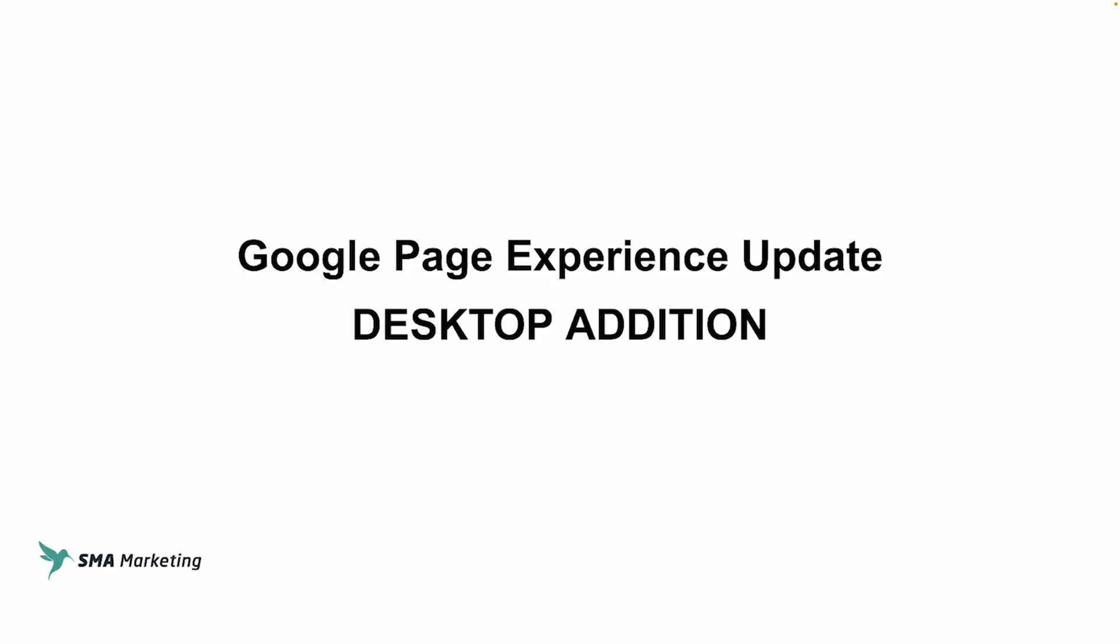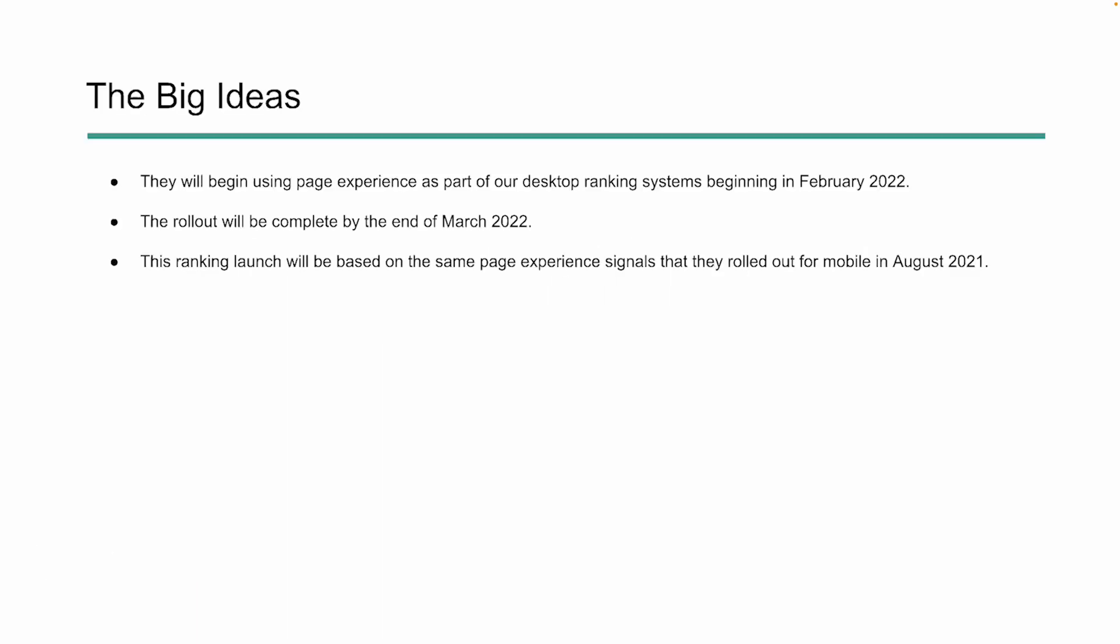So as I said in the opener, we're going to be looking at page experience and in this case, how it pertains to Google's desktop algorithm and what you need to do in order to prepare. Google will be using page experience as part of the desktop ranking system beginning in February 2022. And according to Google, it should be finished by the end of March 2022. This is bringing all of those page experience signals that we saw roll out in August 2021 on mobile into the desktop algorithm.